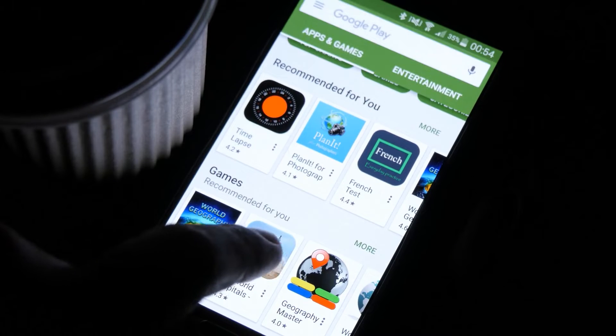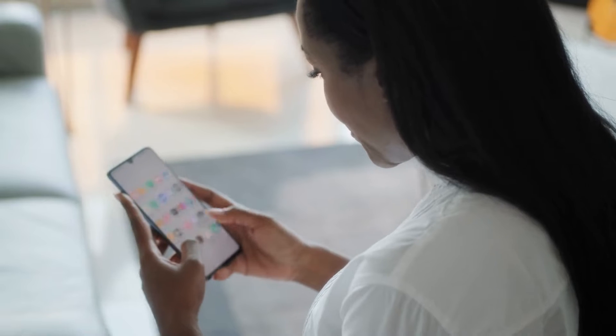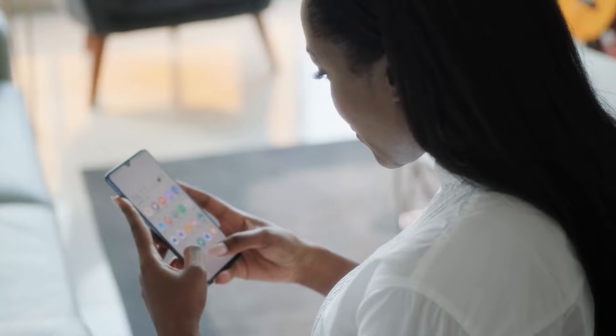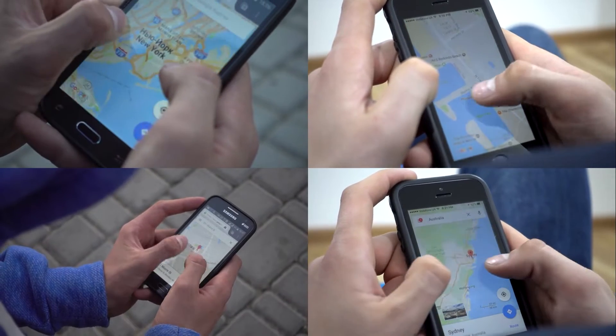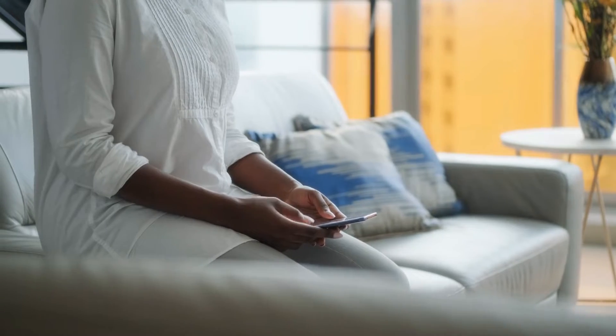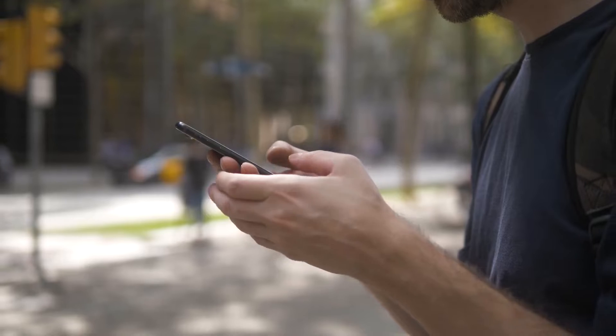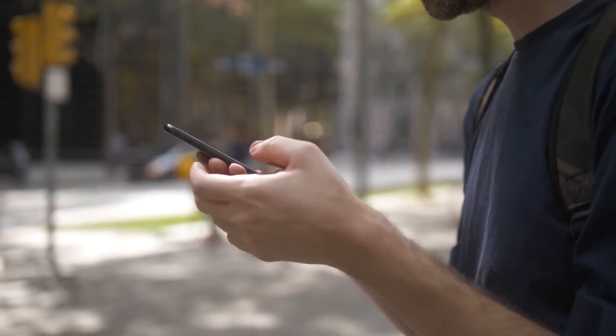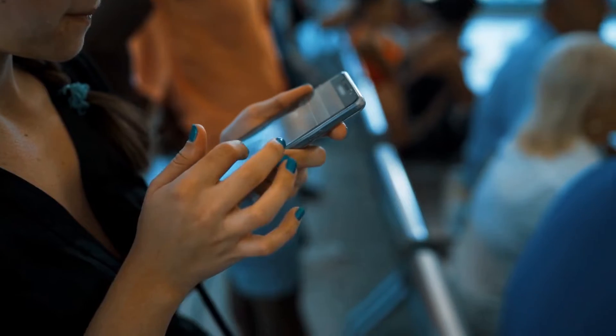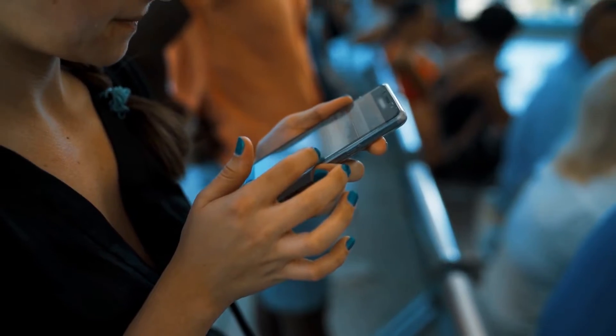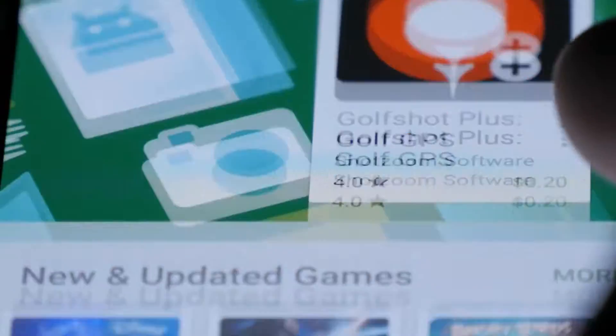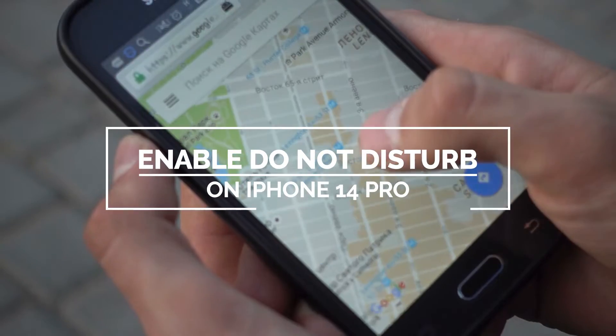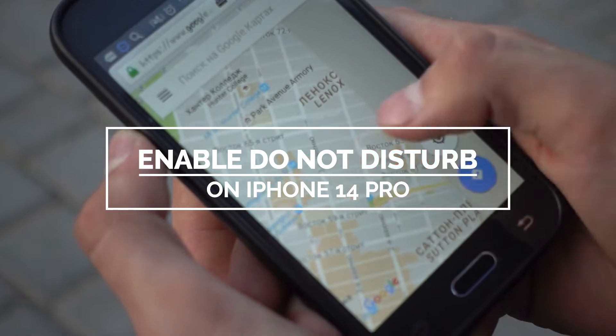With Do Not Disturb enabled on your iPhone 14 Pro, you can mute sound, stop vibration, and block any visual disturbances, which can help you focus with the task at hand. For some people, this feature can be very important, so Apple made sure you can enable it immediately or schedule it to be enabled at set times. In this video, we will show you how to set up and schedule Do Not Disturb on your iPhone 14 Pro.